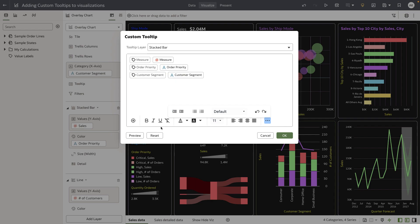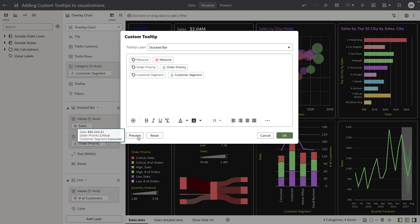There's also a reset functionality. If you mess up your tooltips and want to reset to the original, you can hit the reset button. There's also a preview functionality that helps authors preview the custom tooltips and formatted tooltips before saving the changes.